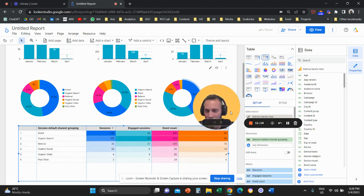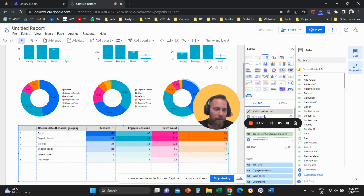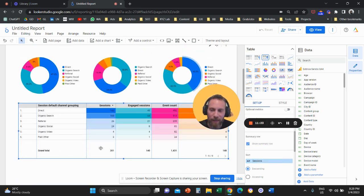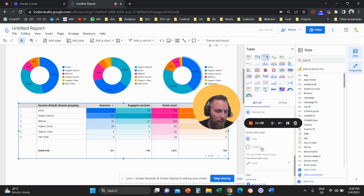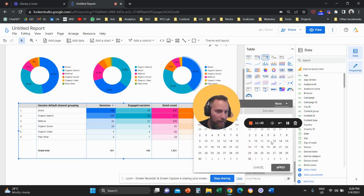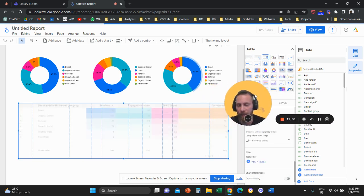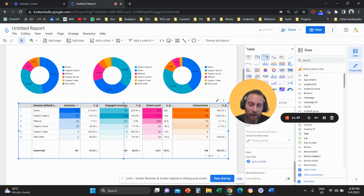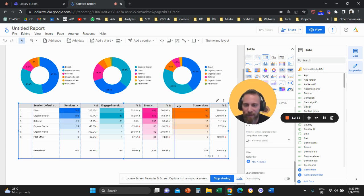Click the chart-type button in the top right and select the third option — a Heat Map. This makes patterns immediately visible. Scroll to the bottom of the style panel and enable 'Show Summary Row' to see aggregated totals. Also scroll down to 'Comparison Date Range,' click None, and select 'Previous Period' — this adds a delta column showing whether traffic, engaged sessions, events, and conversions went up or down percentage-wise.